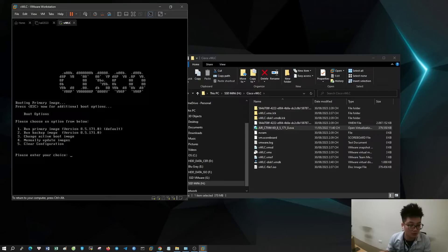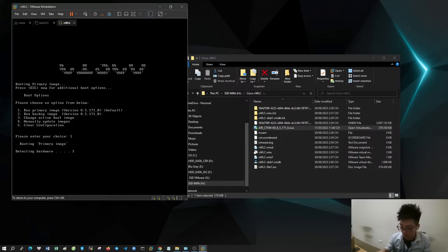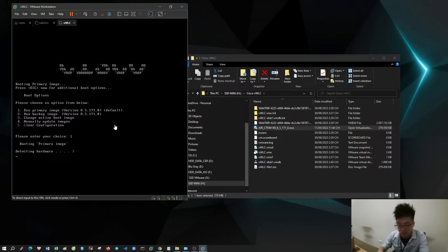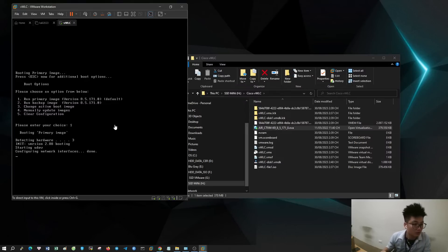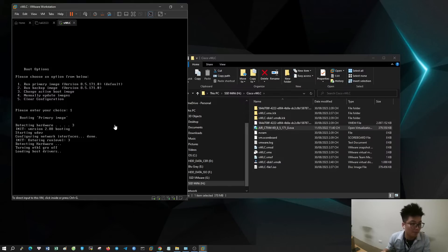Press Escape to select virtual controller options. By default, if you do not press Escape, the system will automatically select number one.